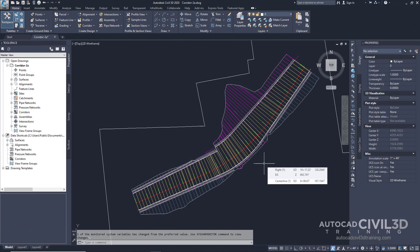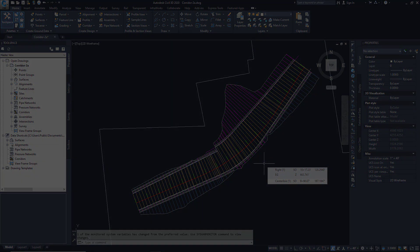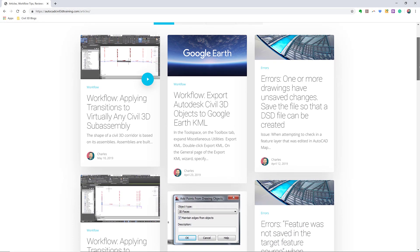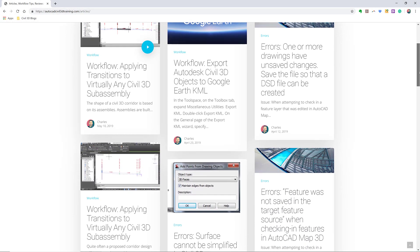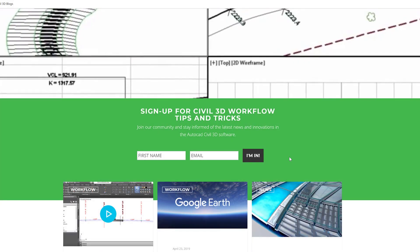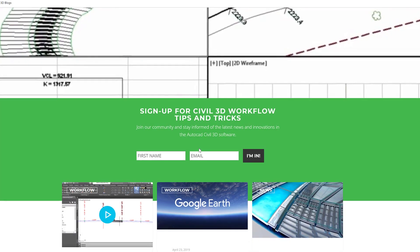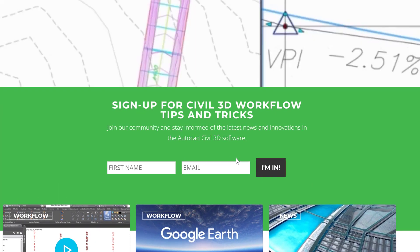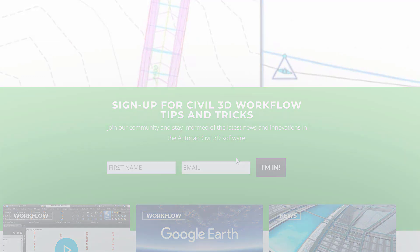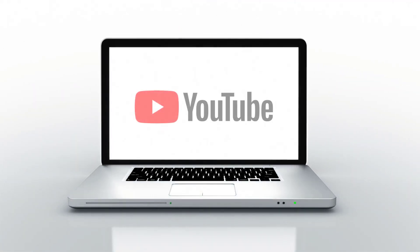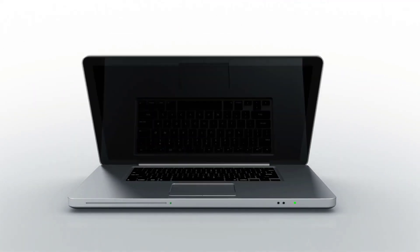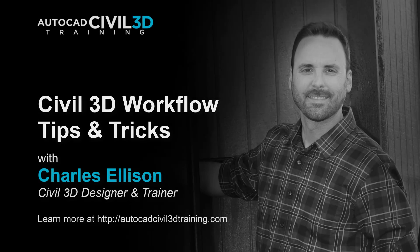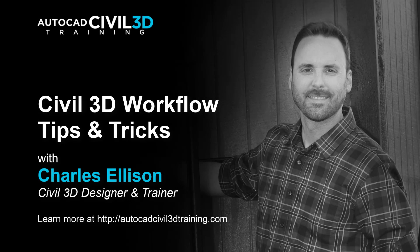So that's how you go about creating a corridor with a transition lane in Civil 3D. If you'd like to learn more about Civil 3D workflow tips and tricks, visit AutoCADCivil3DTraining.com and be sure to sign up for future video notifications or click subscribe on our YouTube channel. Again, my name is Charles Ellison. Take care.